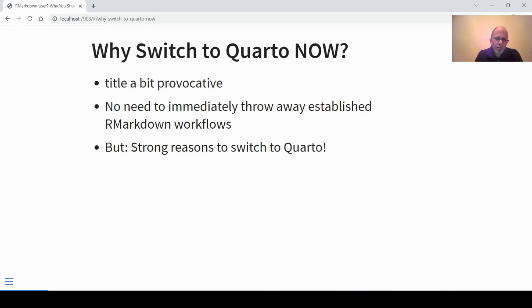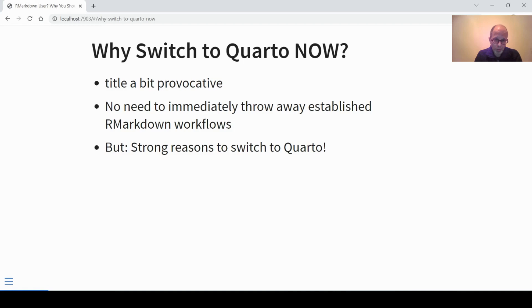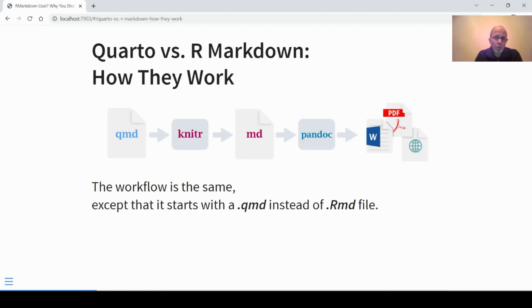I admit that the title is a bit provocative. If you have established workflows that create R Markdown documents, there's no need to immediately throw all of that out of the window, but there are strong reasons to switch to Quarto — for new projects certainly, but maybe also the benefits for reworking established projects may outweigh the cost of switching in some cases. I present you with three main reasons why you should switch, but before I do so I'll include a short comparison of Quarto and R Markdown.